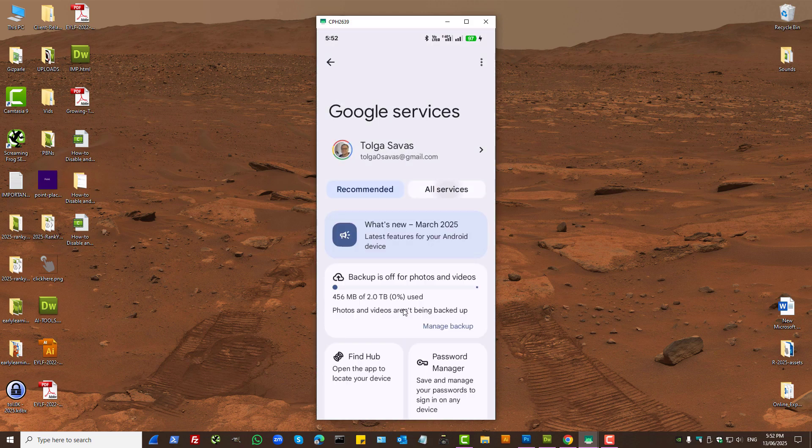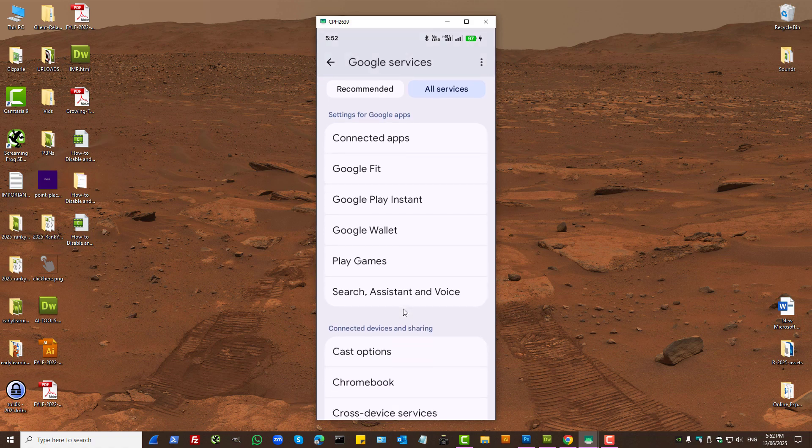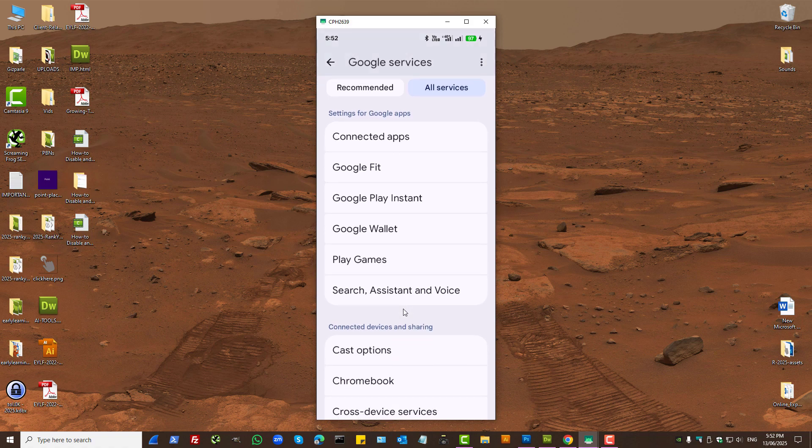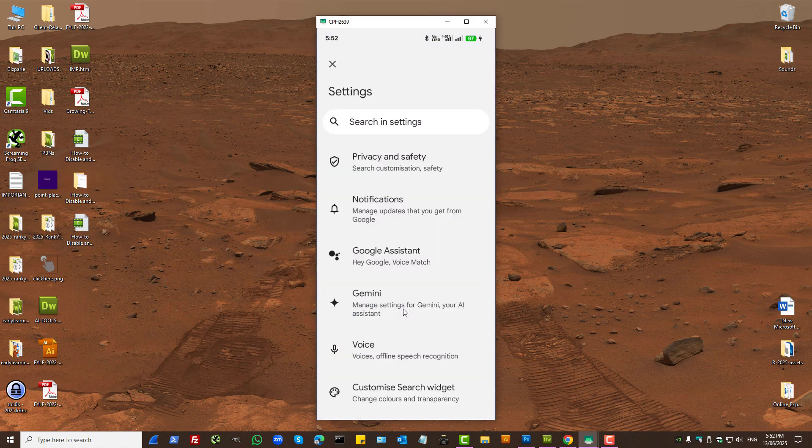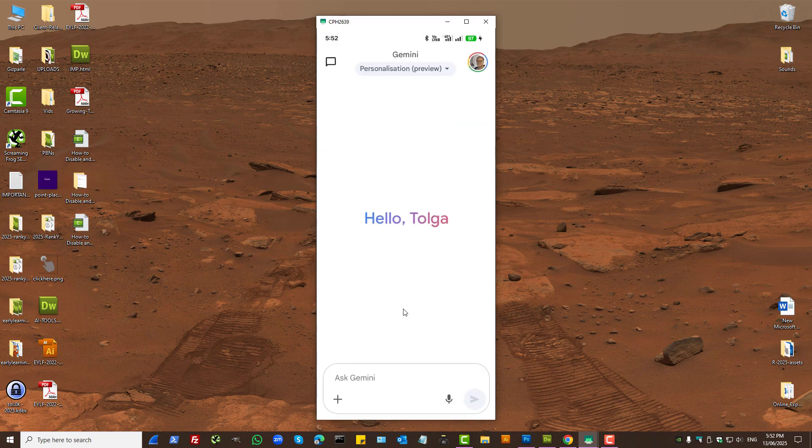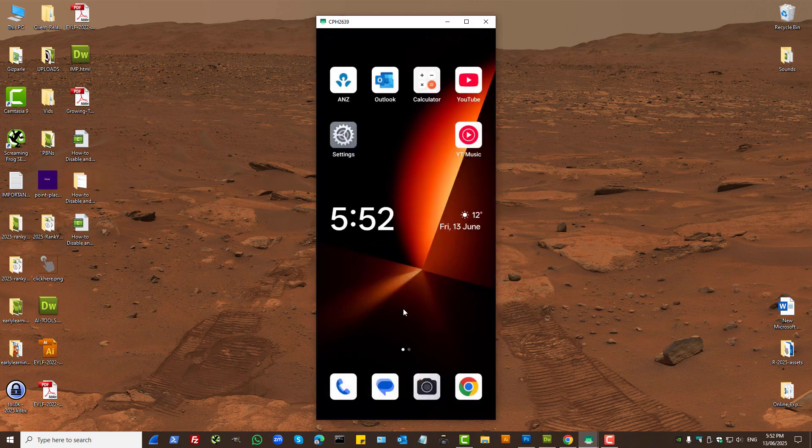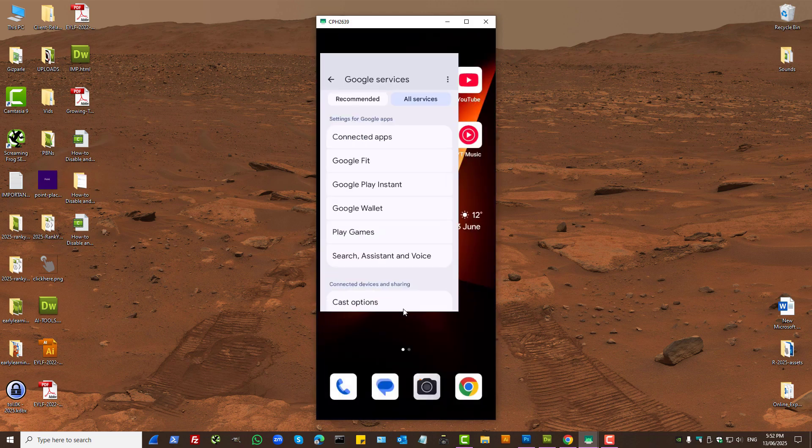Then press all services, press search assistant and voice, and press Gemini. Let's open Gemini because I made the switch before.